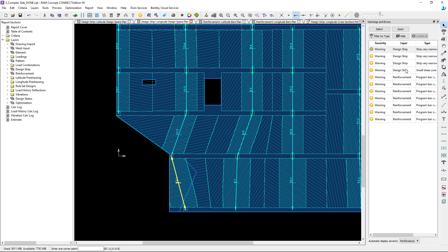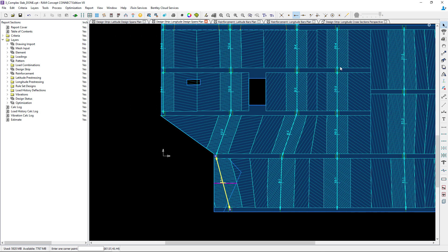If however I see a warning like this, it's something I might want to take a closer look at. Here you can see it highlighted the same design span, and it's letting me know that some of my sections have a very small shear core.